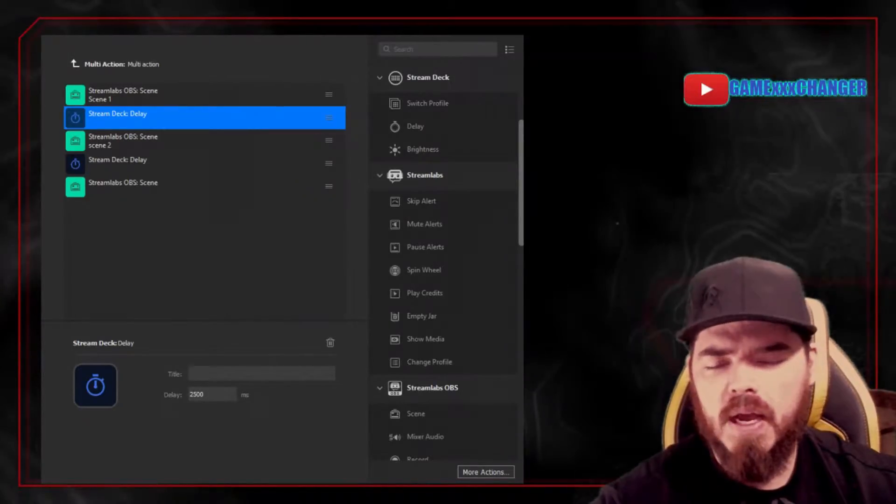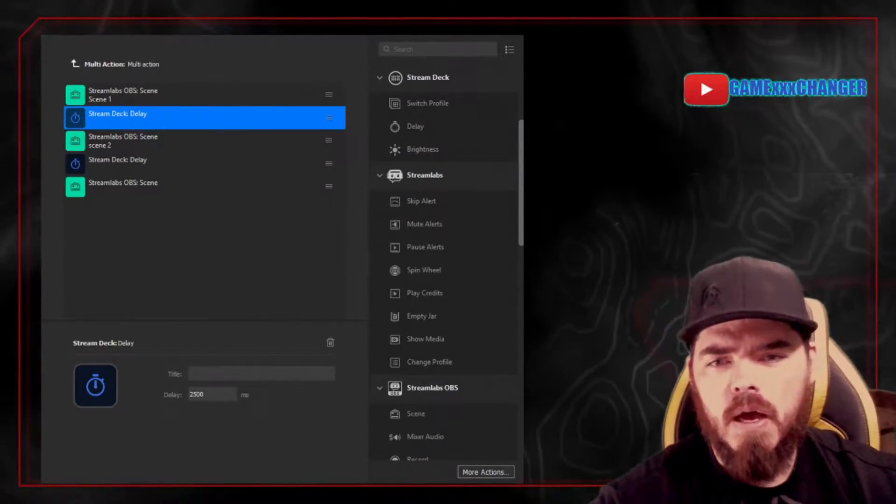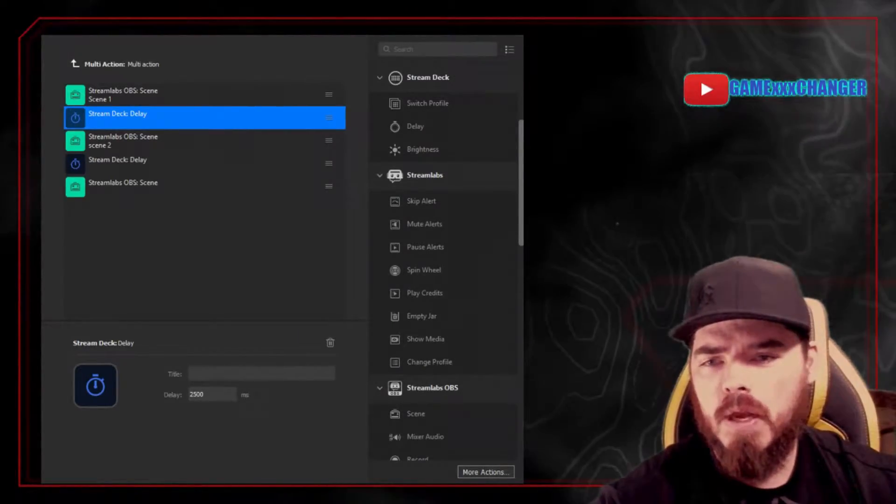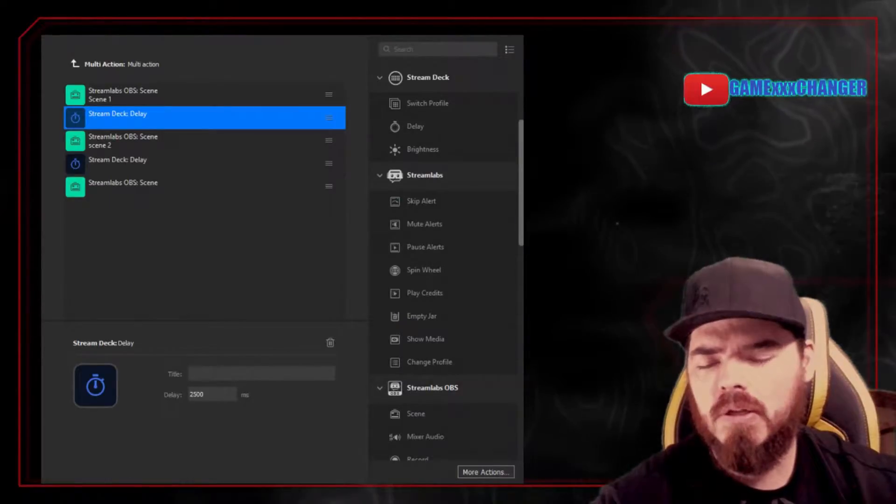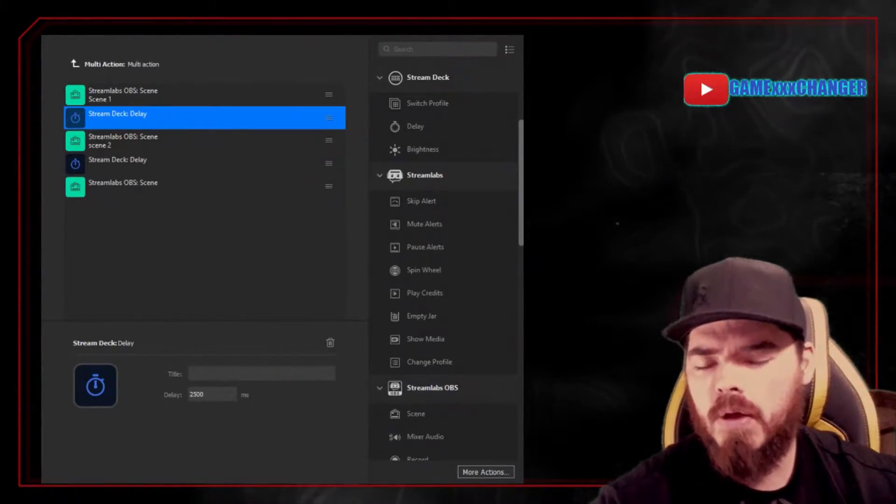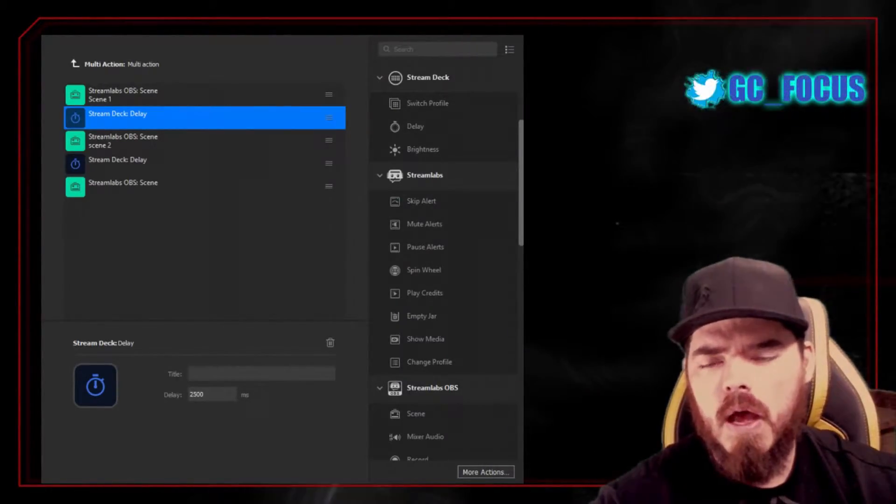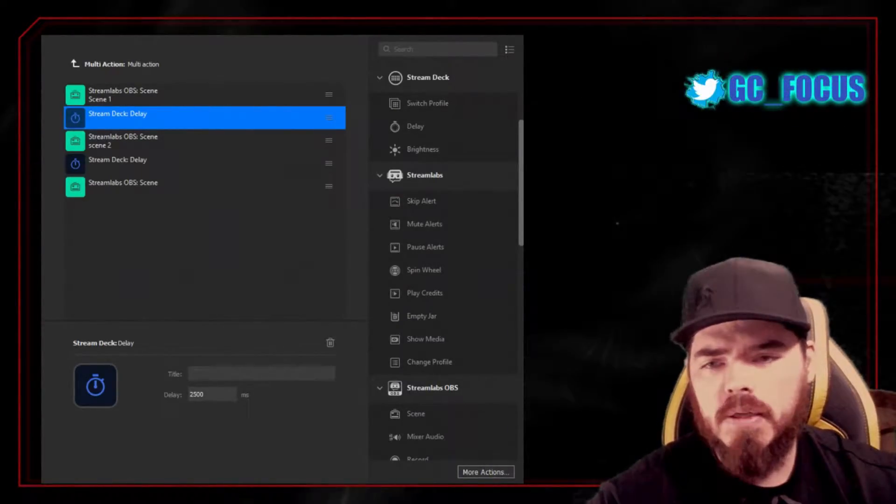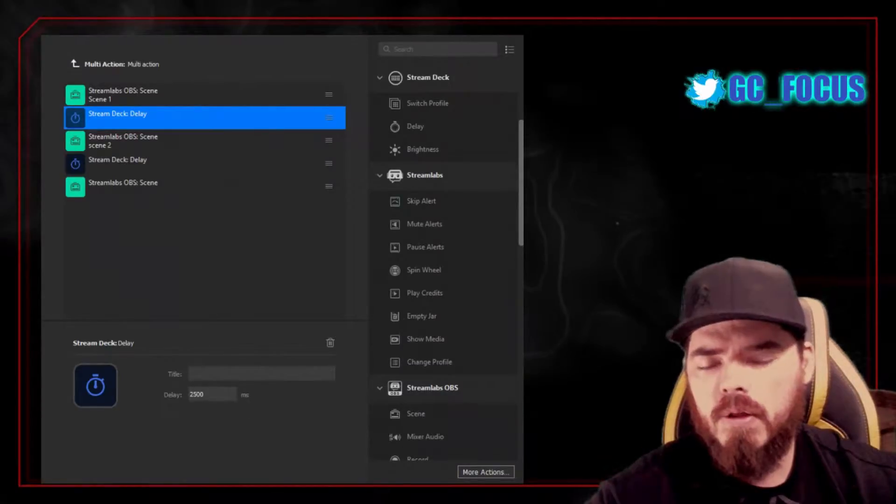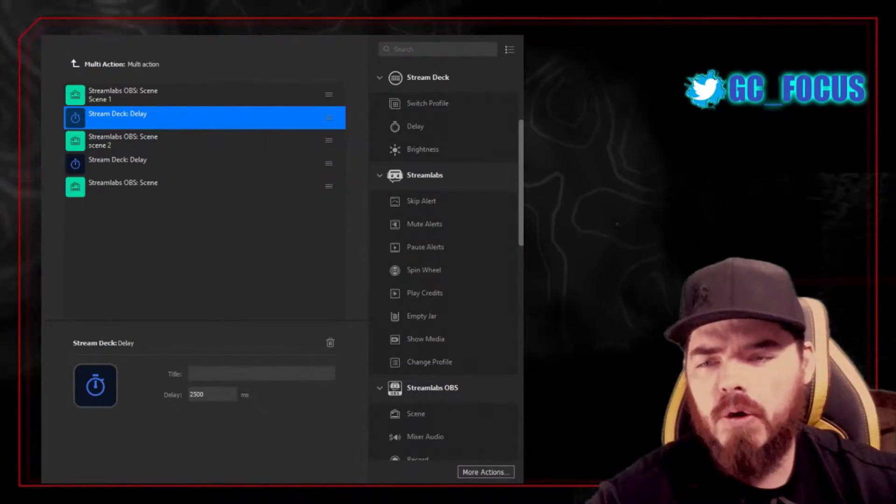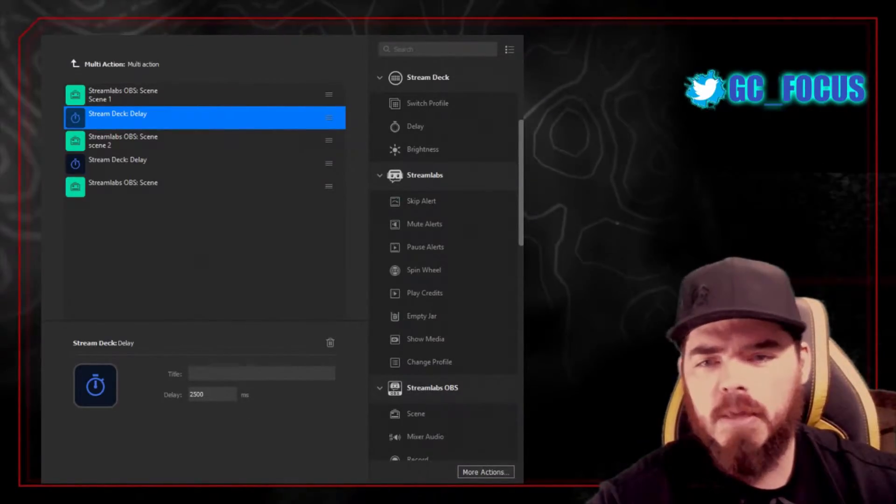And of course, I have my stream equipment links below. I am an Amazon affiliate. So any of the links you click below do help out the channel. But I do honestly use and love all the things that I put down there or plan on getting them.